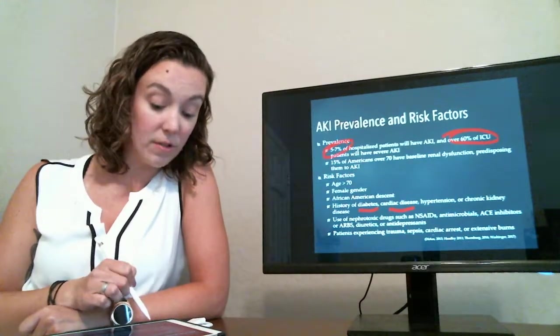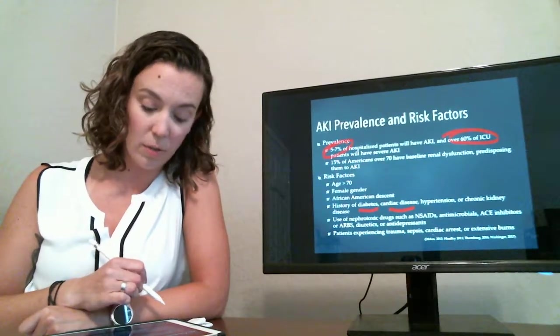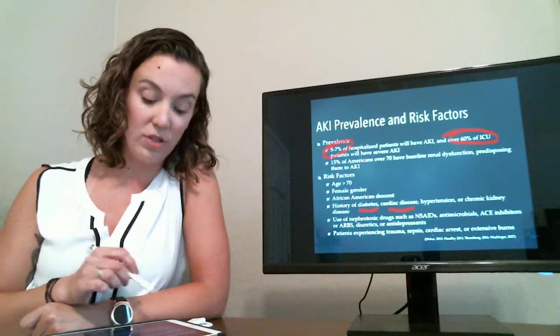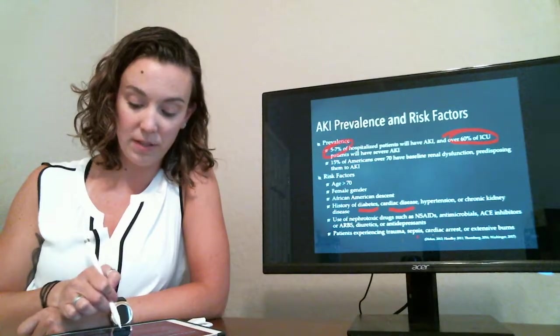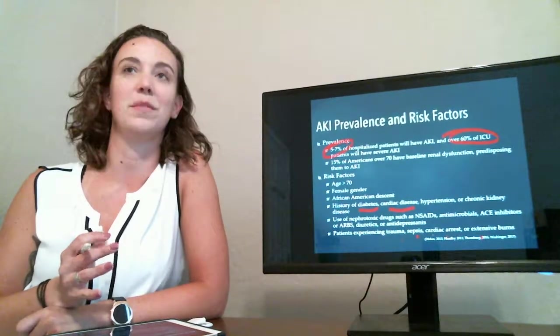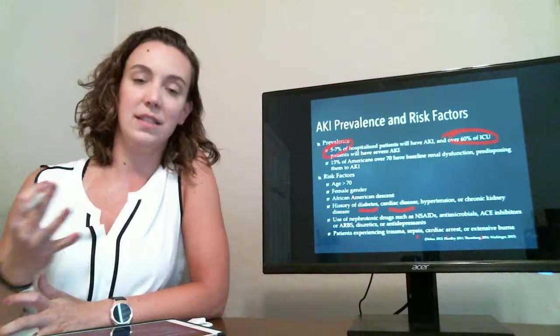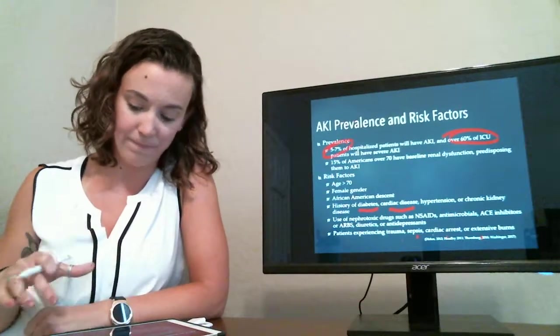Any use of nephrotoxic drugs on a frequent basis or patients that have experienced trauma, sepsis, cardiac arrest, or extensive burns. So these are typically items that can decrease the blood flow to the kidney.